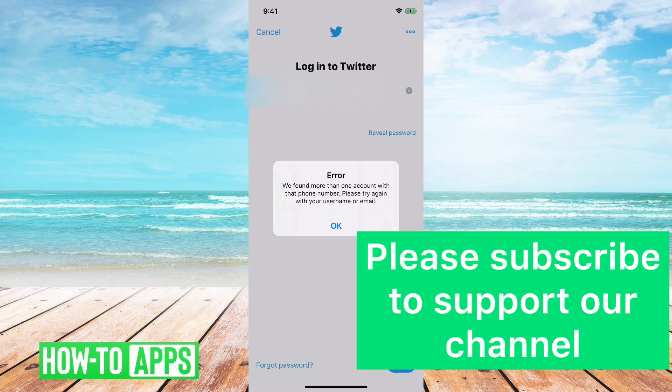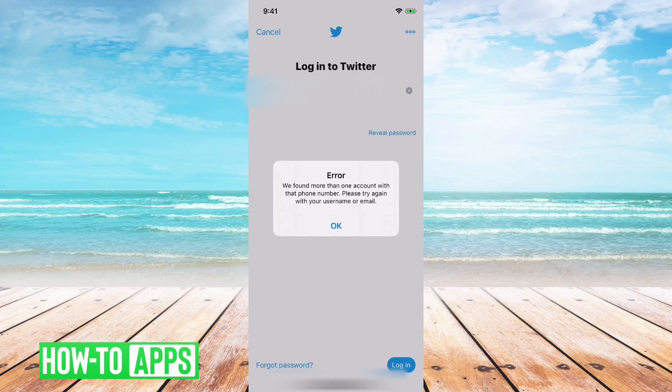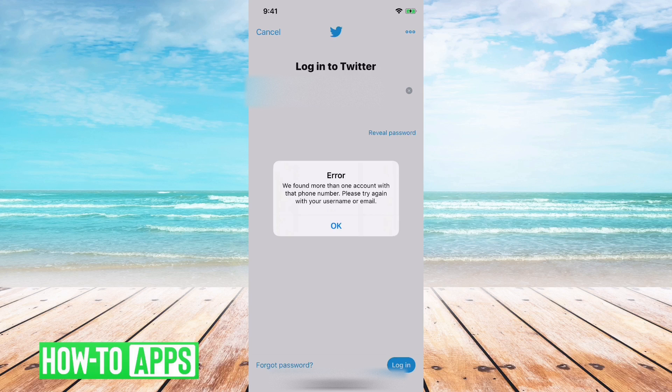The reason for this is if you have your phone number attached to multiple Twitter accounts, it doesn't know which one you're trying to log into.